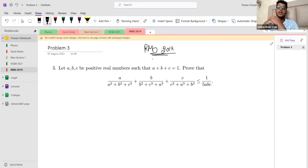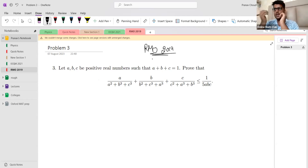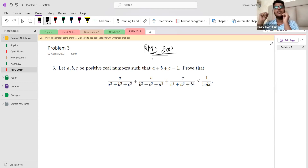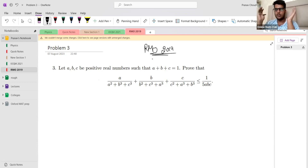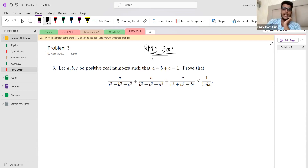One thing about inequalities in RMO: they are not supposed to be that strong. I don't think they would give very strong inequalities — weak techniques such as using AM-GM very loosely would most probably work. You won't have to care too much about strengthening the inequality most of the time.